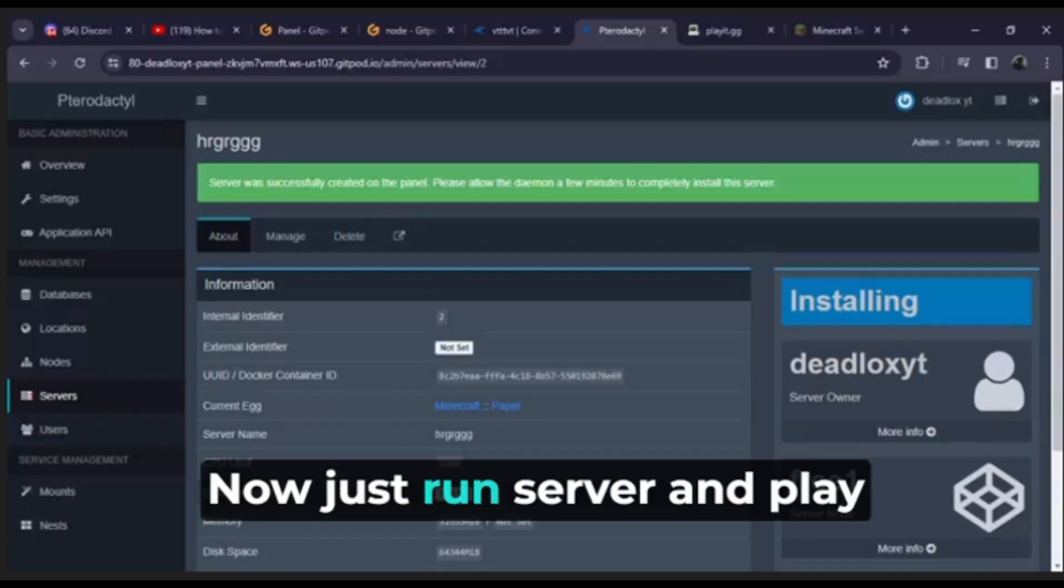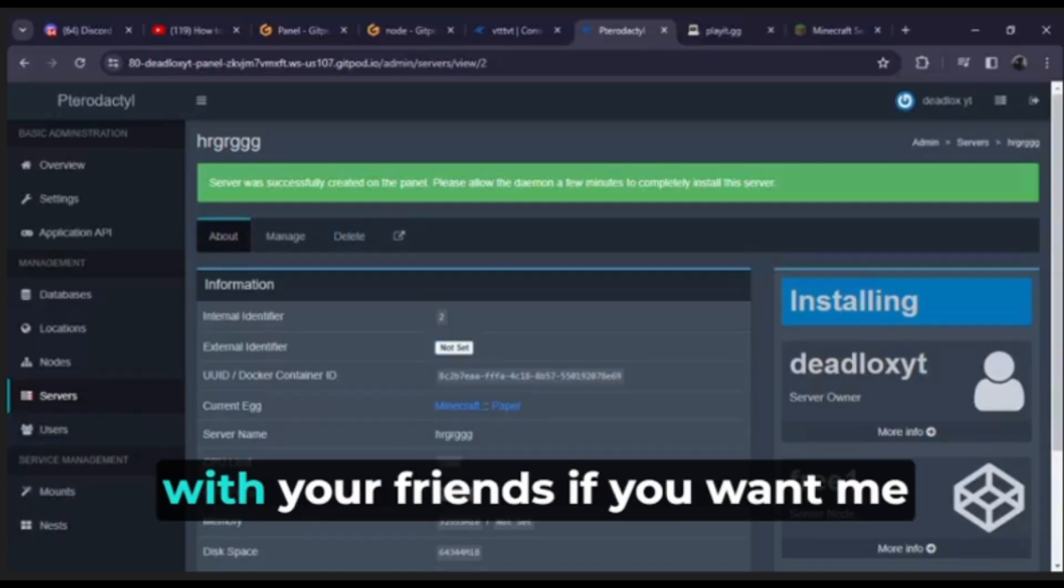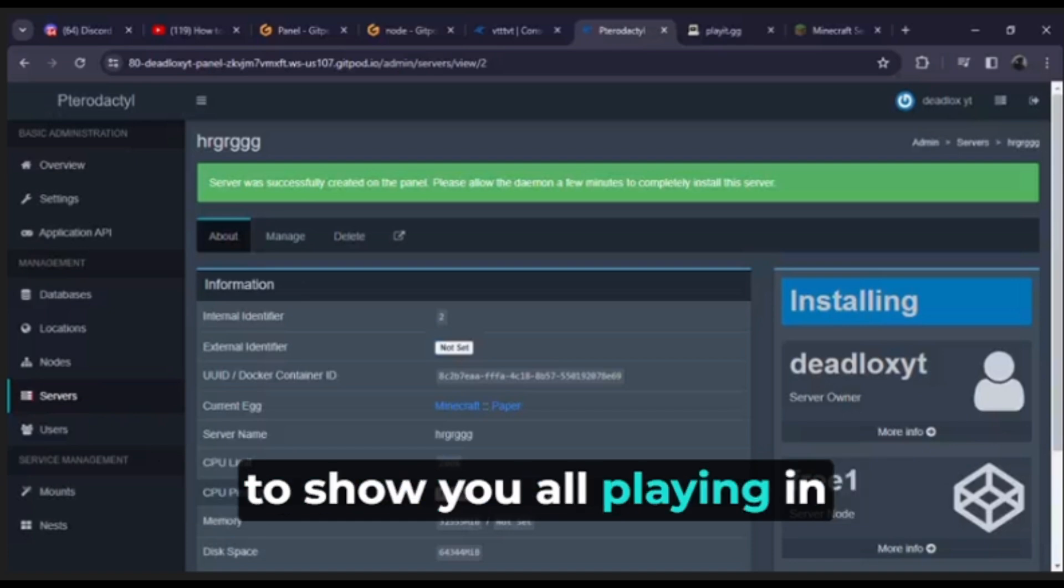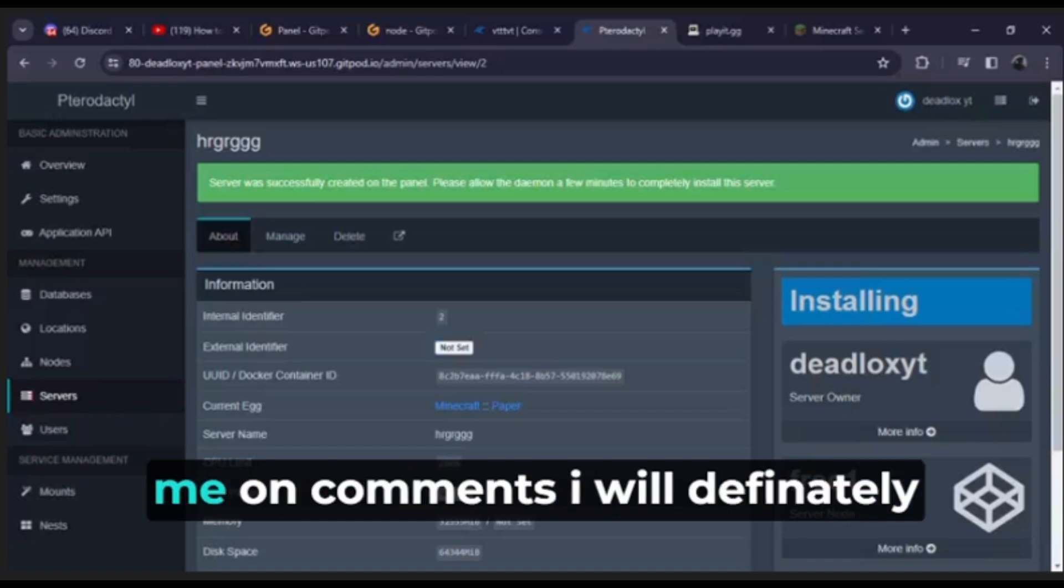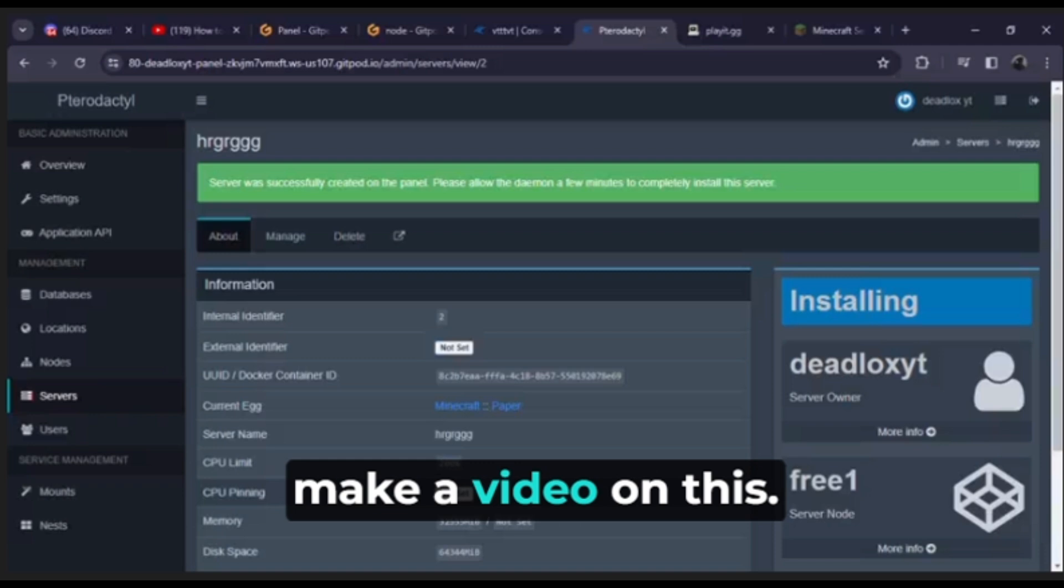Now just run server and play with your friends. If you want me to show you all playing in Minecraft with this IP, so tell me in comments. I will definitely make a video on this.